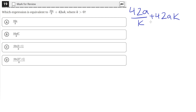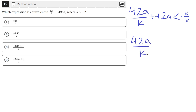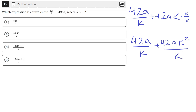We can do that by multiplying this term by k over k. This is essentially multiplying by 1, so we aren't changing the expression — we're just writing it in a different form. We multiply by k over k so that the denominator of this term is also k, which results in the first term being unchanged, 42a over k, plus 42ak squared — k times k — on the bottom we will have a k.